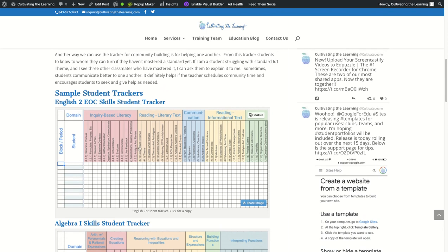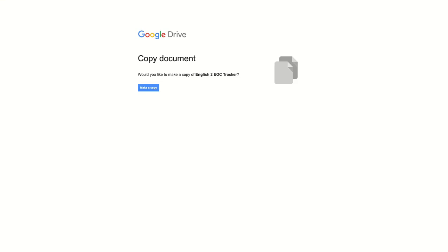I'm going to share out the English 2 EOC skills tracker. This is programmed to force a copy — it's a Google Sheets file, and when you click on it, it offers to make you a copy. The trick is: if you have a file and you don't want people to go to File > Make a Copy, you erase everything in the URL back to the first slash and type the word 'copy.' When you share that link, it will automatically make a copy for the recipient.